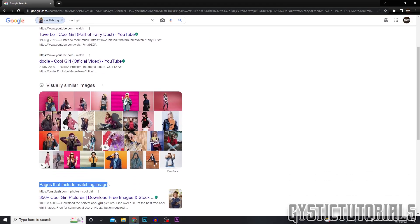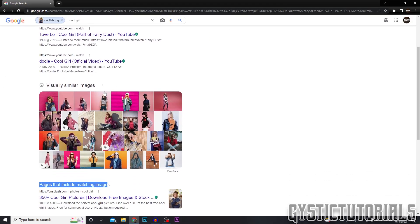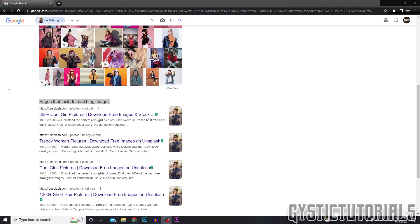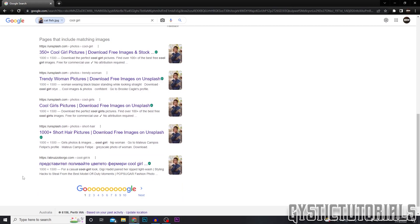After it loads, you just want to scroll down past the visually similar images. You want to look for the pages that include matching images because these are the websites that include the image that we searched.